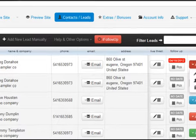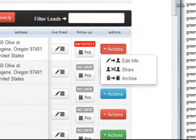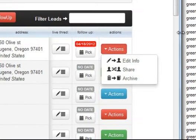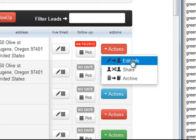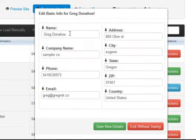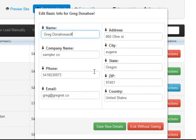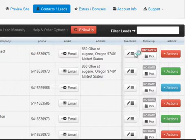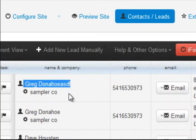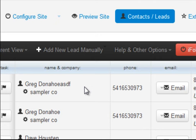Going over here to actions, I've got a couple of different options. Under actions, I can edit the info for an existing contact, lead, opportunity, or client. If I click on that button, I've got all this information here that's relevant to this individual, and all I have to do is type whatever I want and click save. That's all you have to do to add new information for a specific contact.